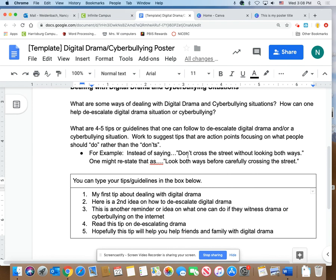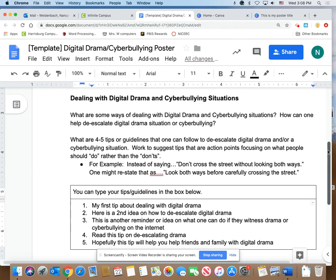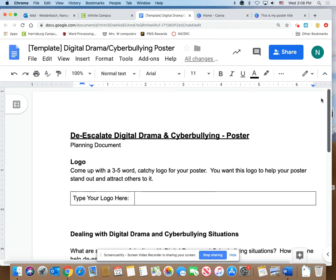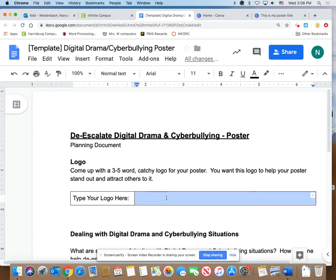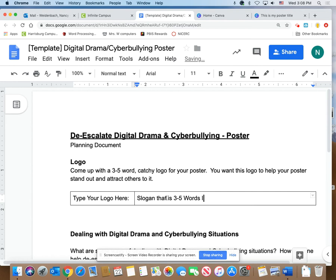Hello students. I want to give you some more insight on how you are going to be using the Canva website to create your de-escalating digital drama and cyberbullying poster. So right here, you should have some sort of logo or slogan that is three to five words long. Okay, that's going to be my slogan. Very creative, right?